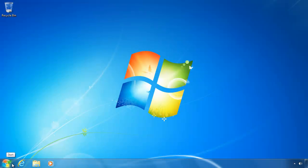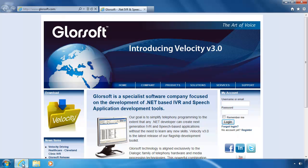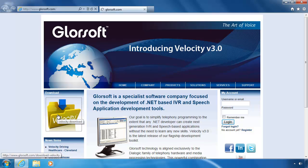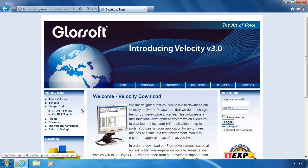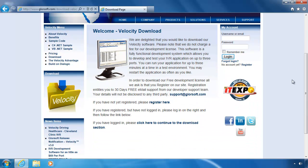In this video I'm going to show you how to download and install the Velocity SDK. On the Glorosoft website, click on the big yellow folder on the left. Log in with your username and password on the right.